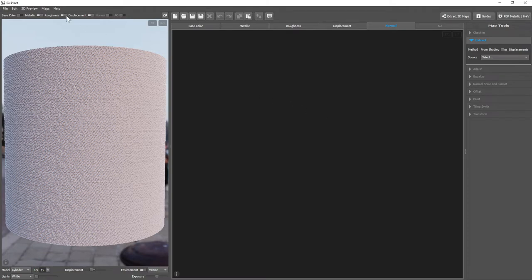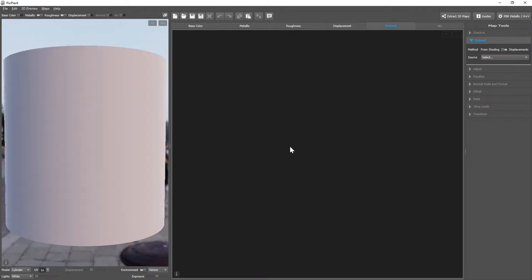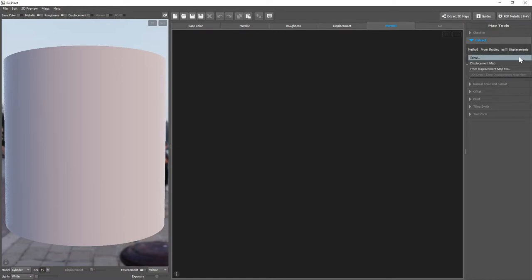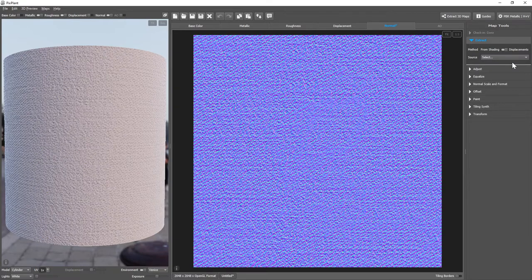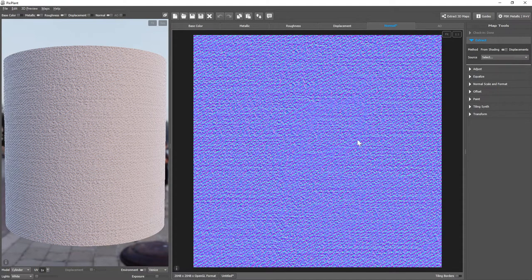I'll add displacement so that we can see the extracted normal map. And to do this, we'll use the extract tool. As the method we select from displacements, and as a source, we select our currently open displacement map. The normal map was thus extracted.